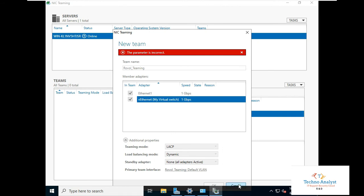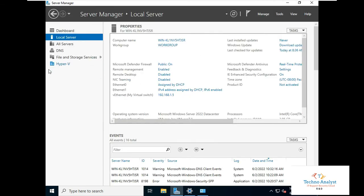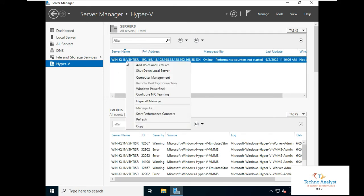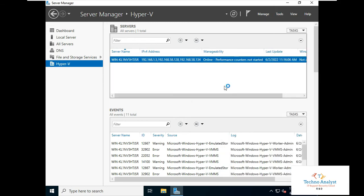It shows 'The parameter is incorrect'. So we need to cancel and close this. Before configuring teaming, we have to remove the virtual switch from Hyper-V. Right-click and go to Hyper-V Manager, or go to the Tools menu and click Hyper-V Manager from there.